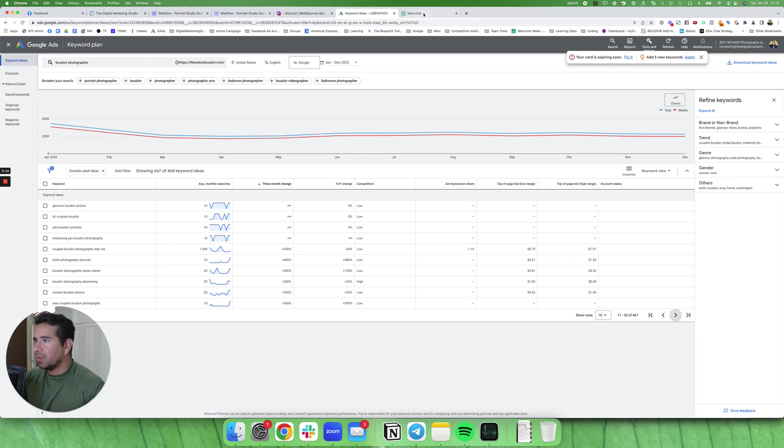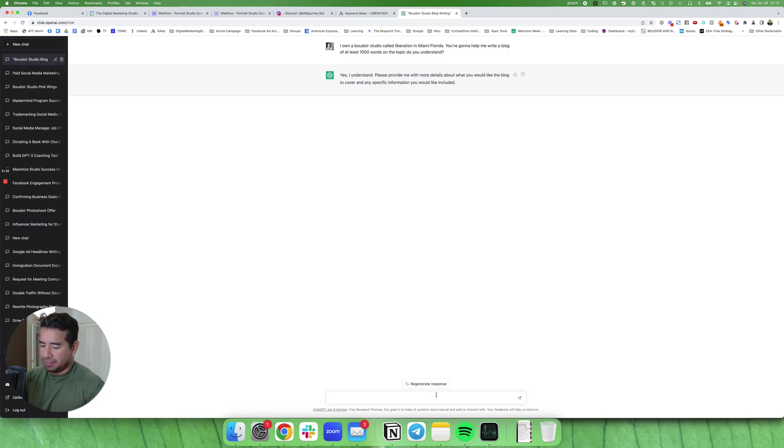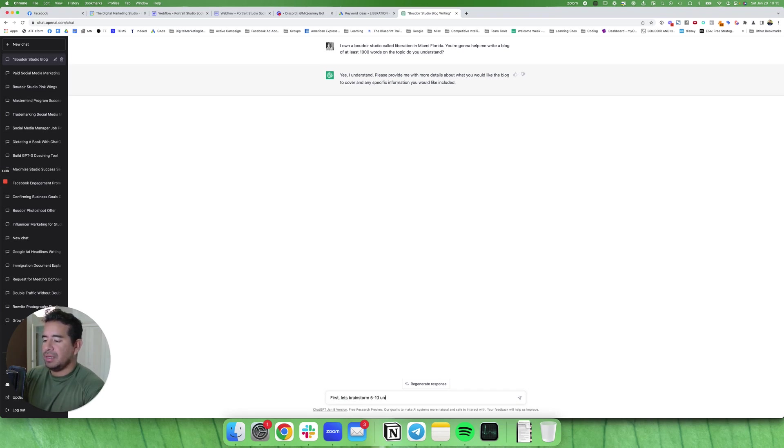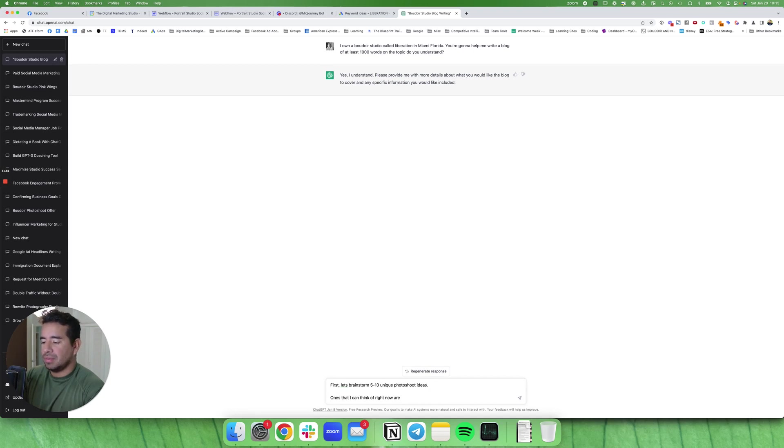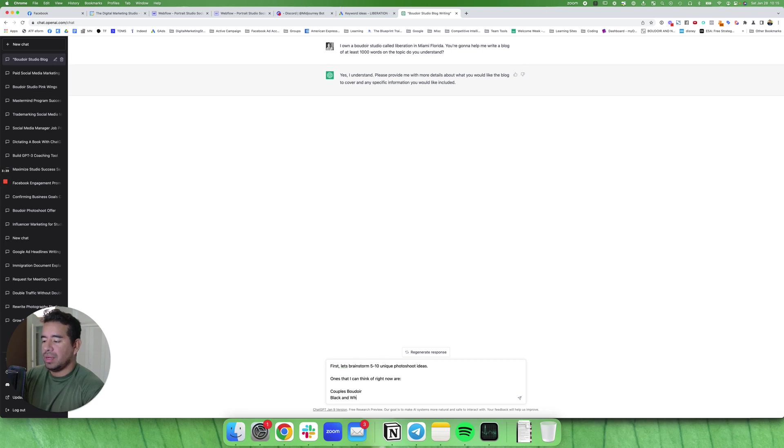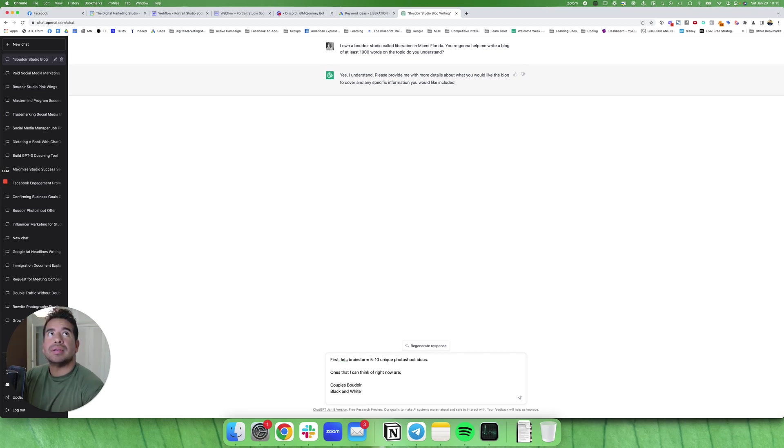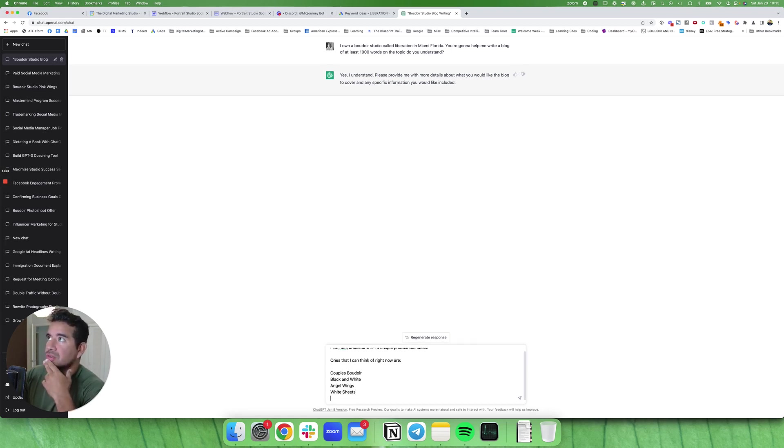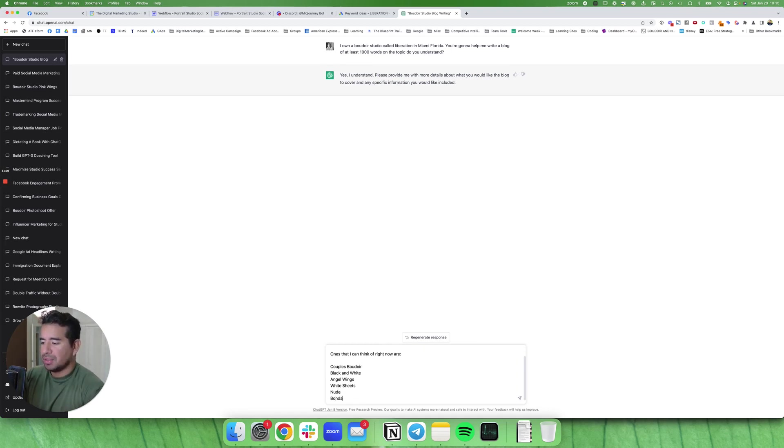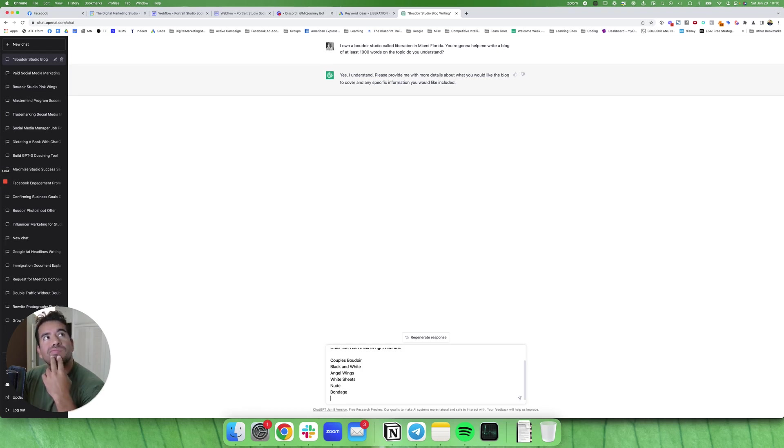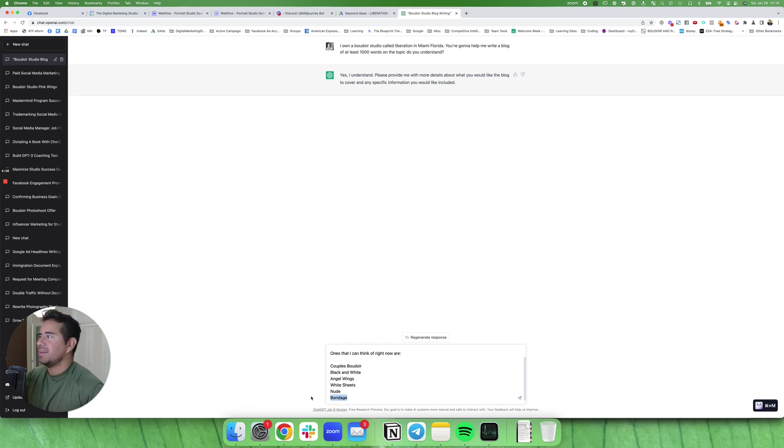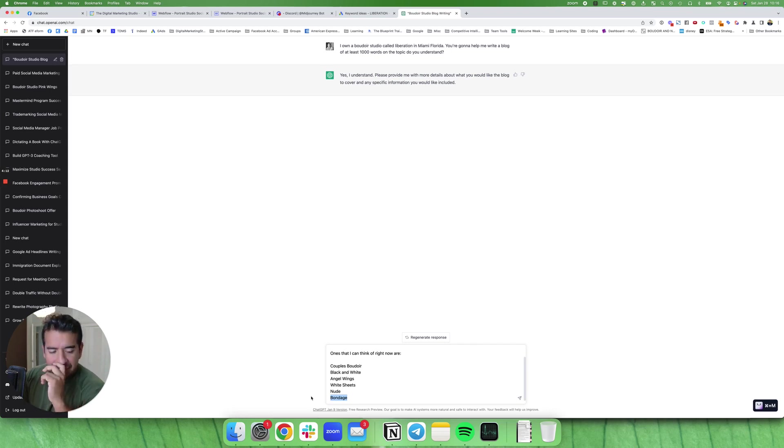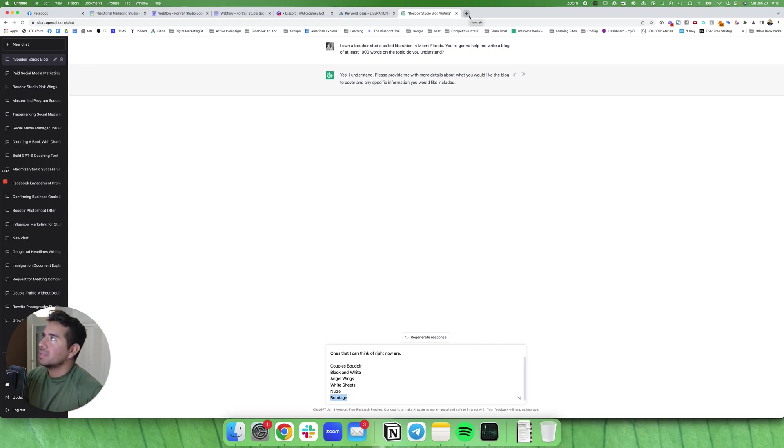Then I'm going to come over here and let's think about first, let's brainstorm five to ten unique photo shoot ideas. Ones that I can think of right now are couples boudoir, black and white, angel wings, white sheets. Let's think what else. Nude, bondage, maybe something like that.